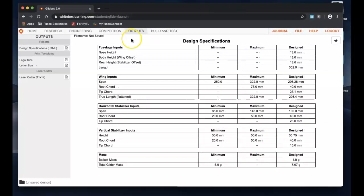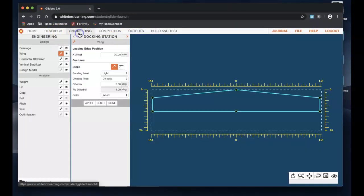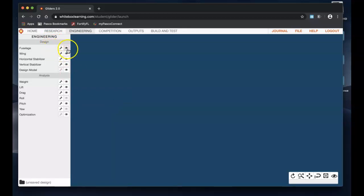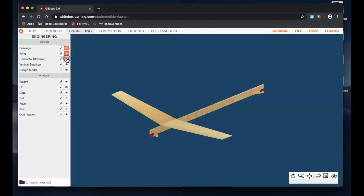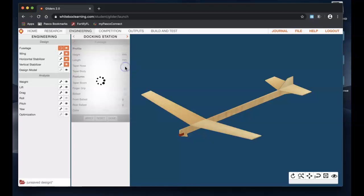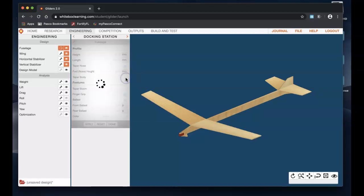But for those of you that want to push further and want to compete with each other, I'm going to show you how to build a decent glider. Starting with the fuselage, let's just pull up the whole thing so we can see what it looks like. Starting with the fuselage, this height looks good, the length looks good. One thing I would do is taper the nose and taper the body. I don't think we really need this finger grip thing.